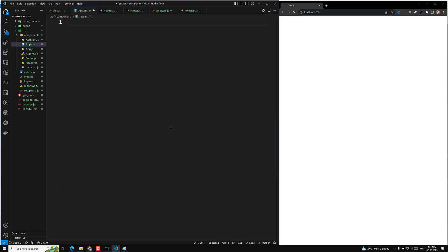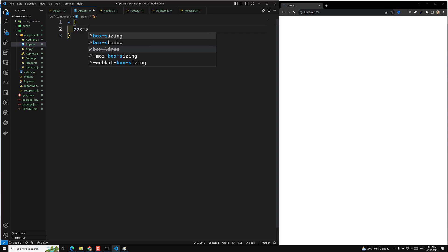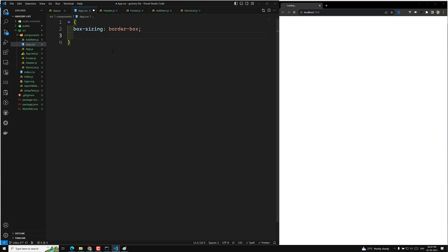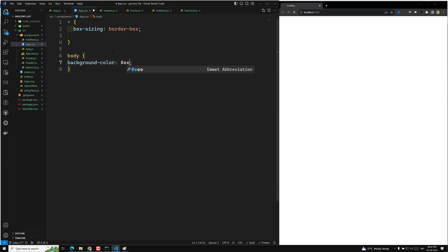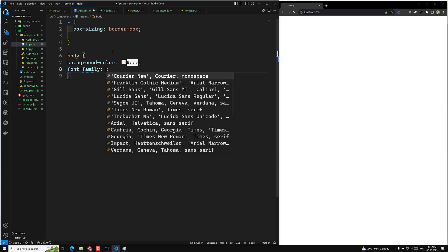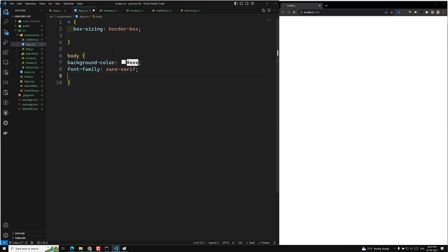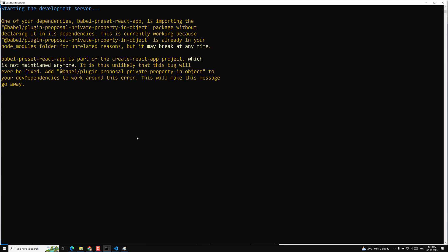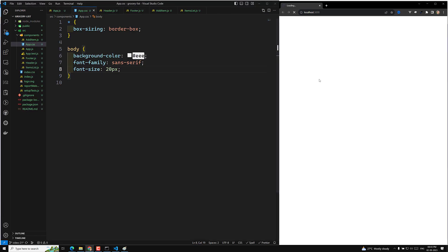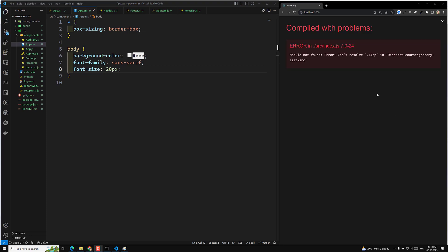In app.css I add: box-sizing of border-box, body background color to a light color like #EE..., font-family sans-serif, and base font-size of 20px. The project loads and the developers can see everything is working fine.